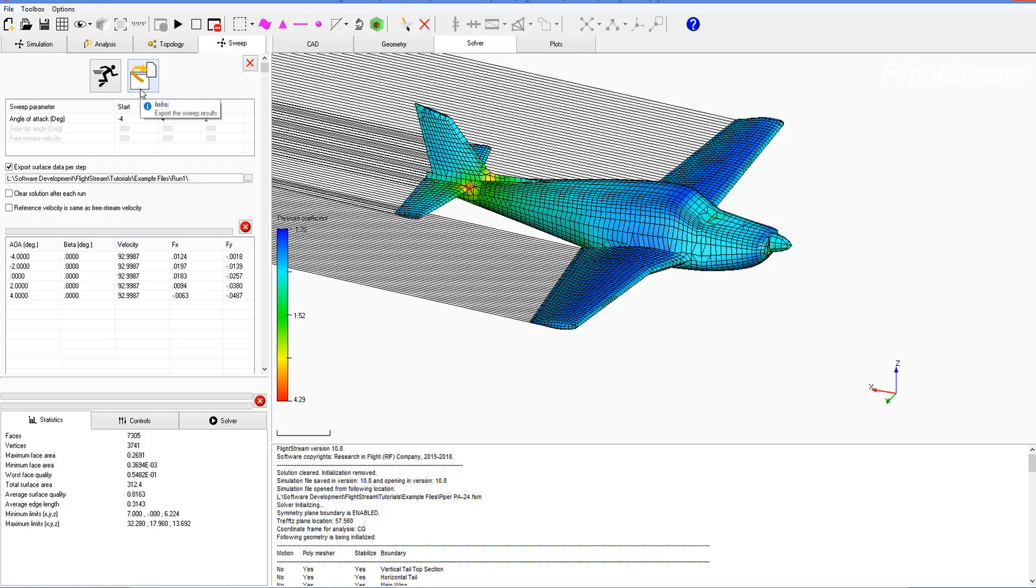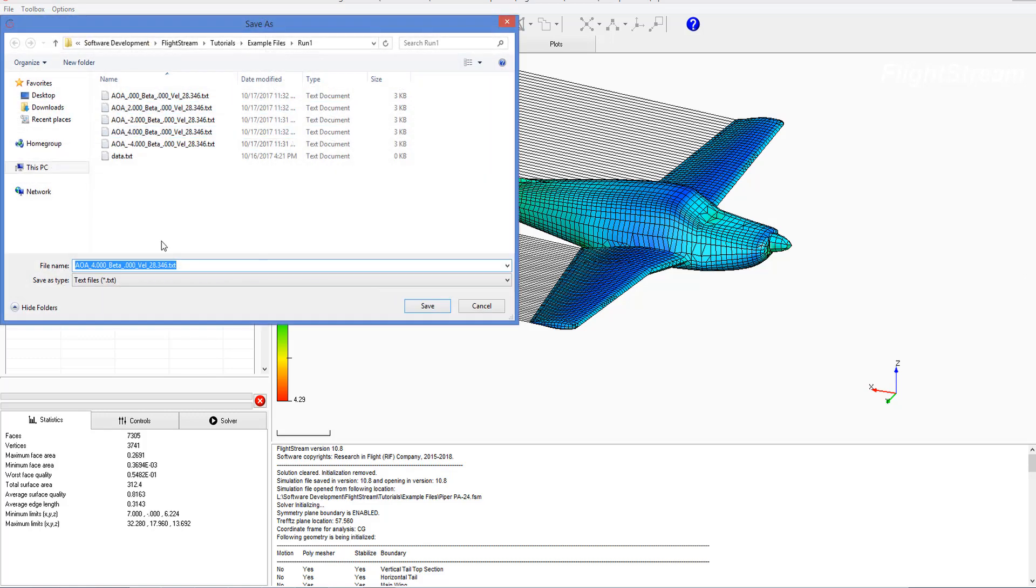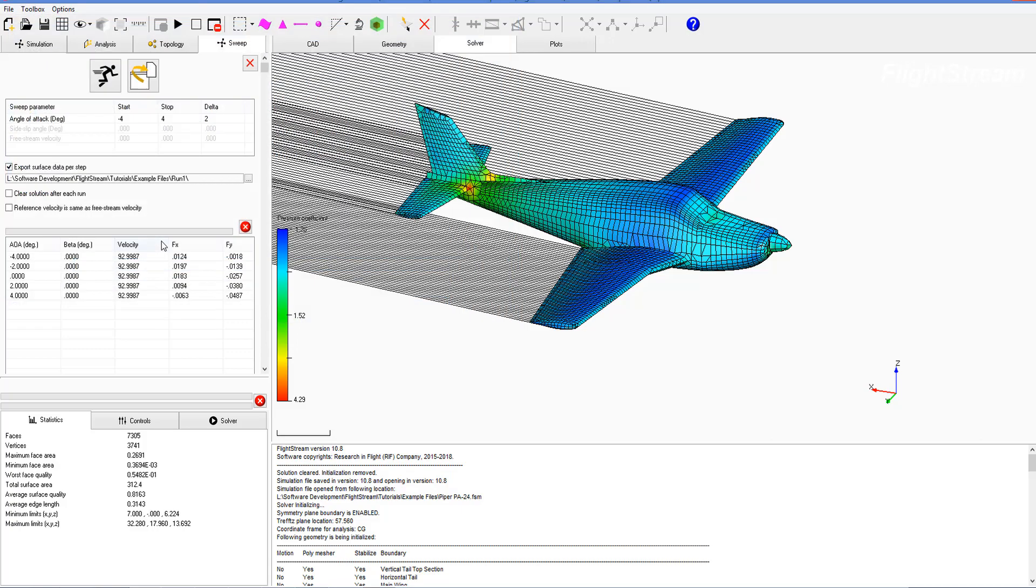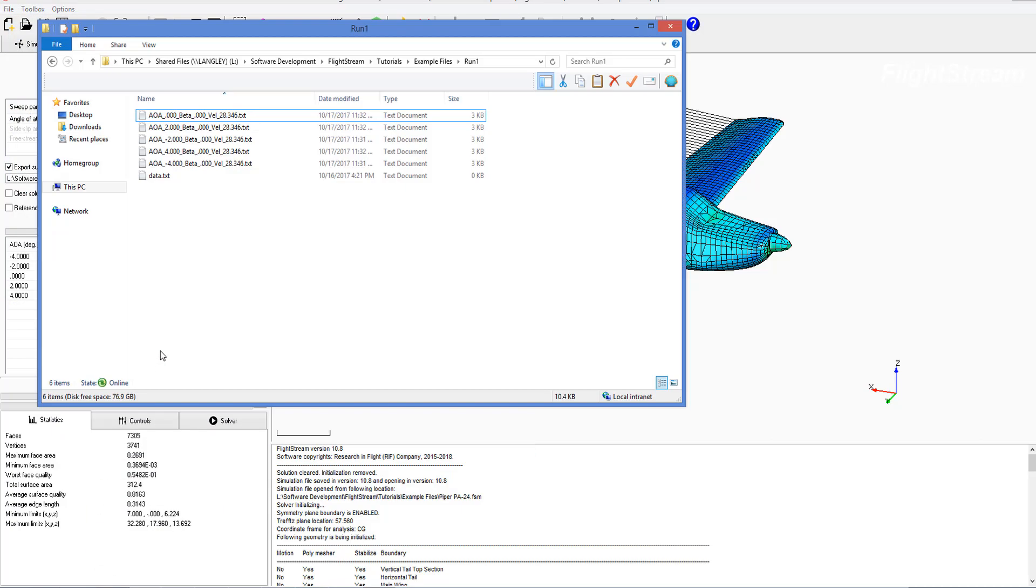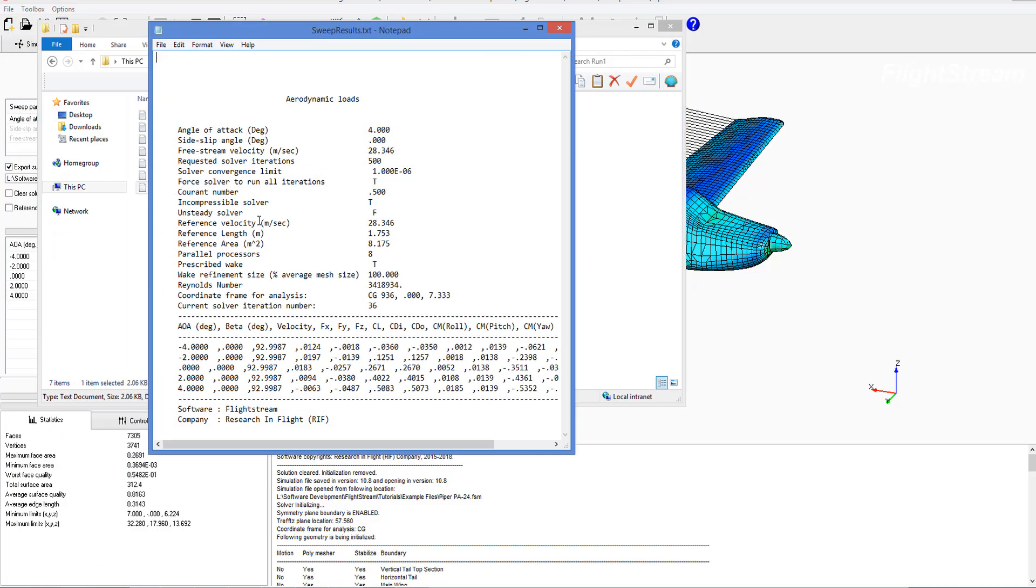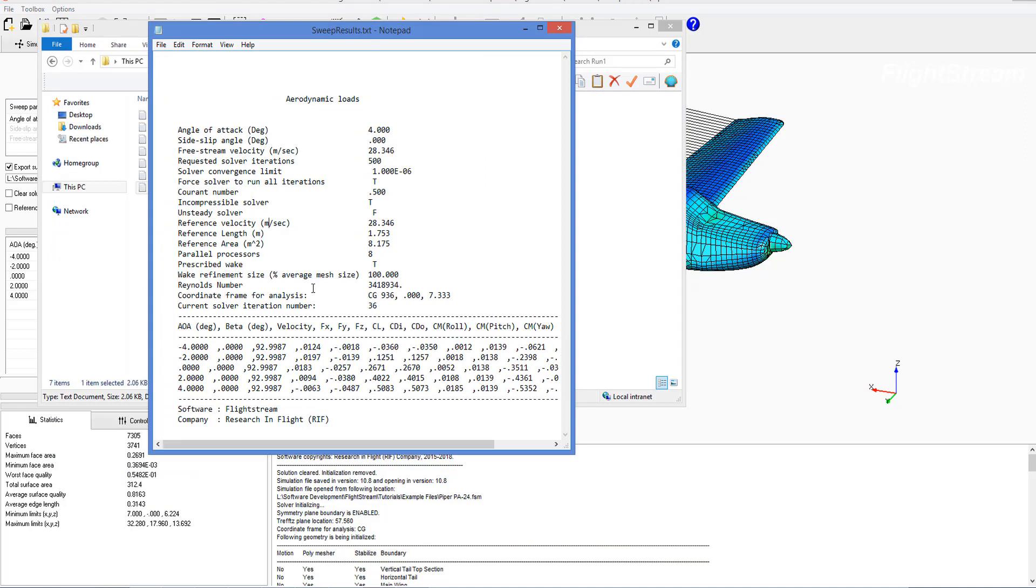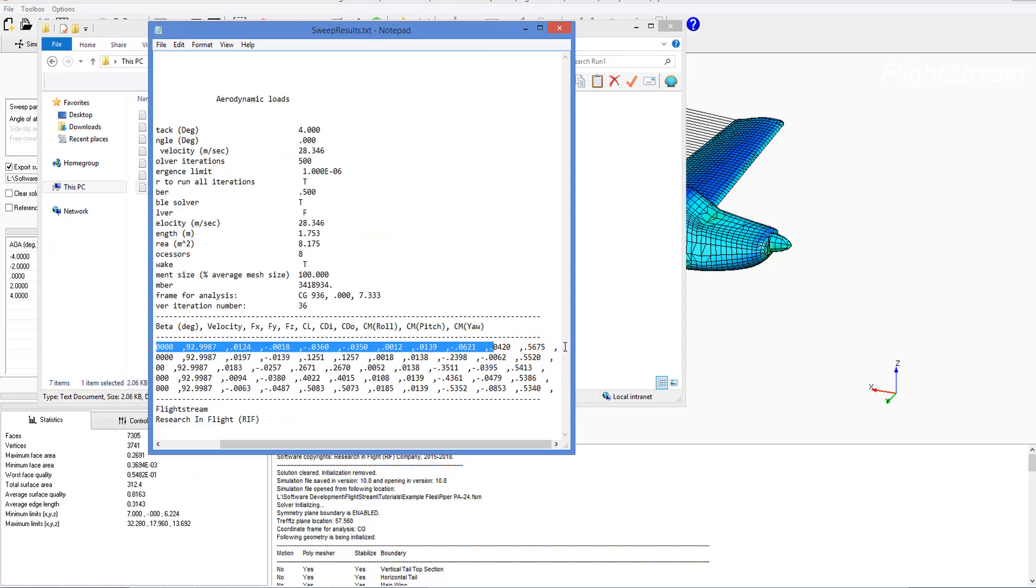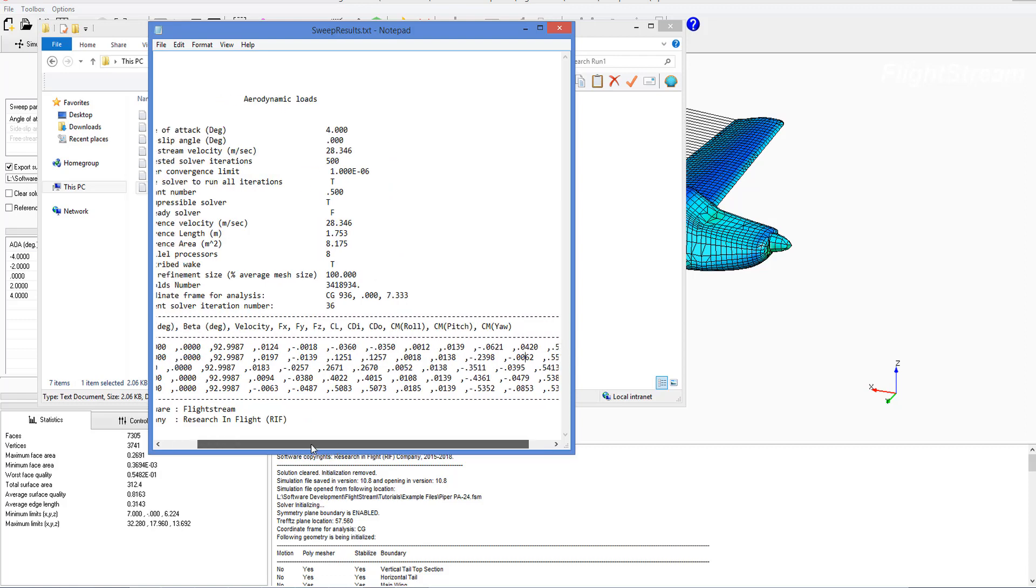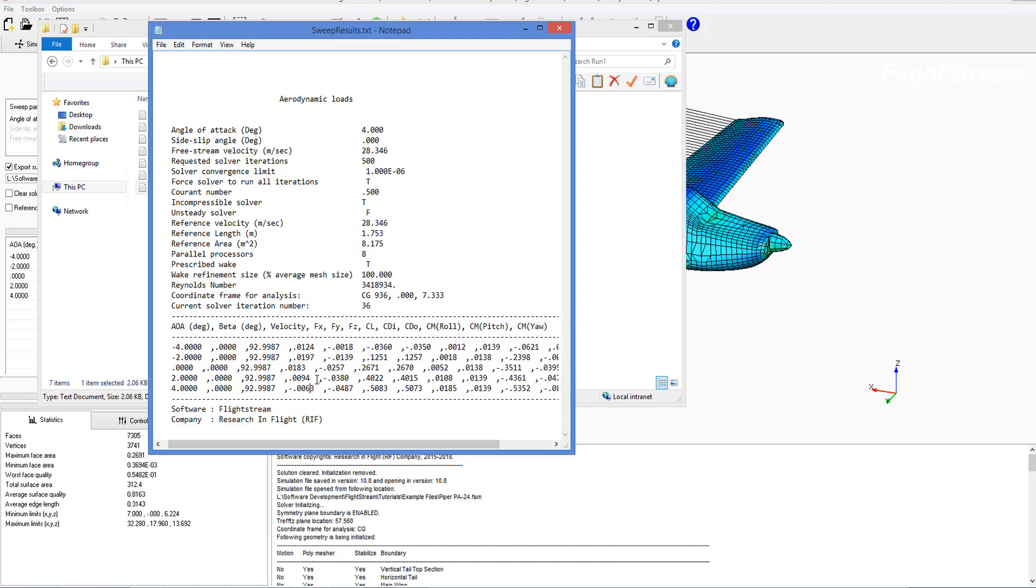So we go ahead and click export sweep results. Now we can save the sweep results as a text file. Go over here and now we can open this, and there we go. We have the full solution for all the surfaces for each of the steps of alpha that we've created, and if we were to vary the beta or velocity that would also be stacked up here.